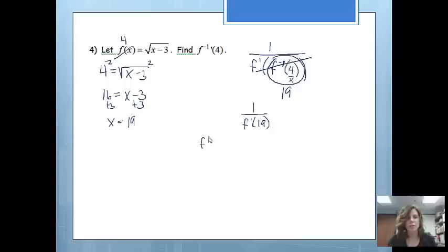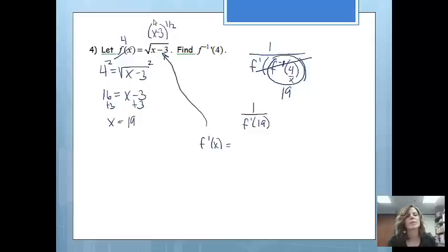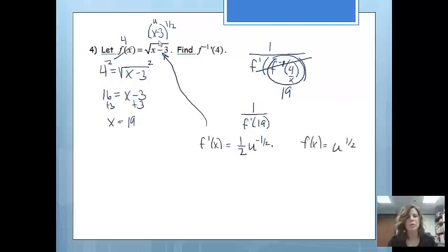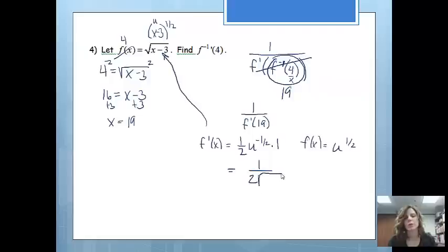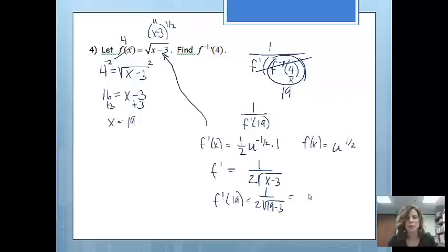My next step is to find the derivative of my original function at 19. My original function is the square root of x minus 3, which is actually x minus 3 to the 1/2. Since I have parentheses, I'm going to do a u-substitution. So f of x equals u to the 1/2. The derivative is 1/2 times u to the negative 1/2 times the derivative of what's inside, which is just 1. Rewriting: 1 over 2 times the square root of u, where u is x minus 3. To find my derivative at 19: 1 over 2 times the square root of 19 minus 3, which gives 1 over 2 times the square root of 16, which gives 1 over 8.